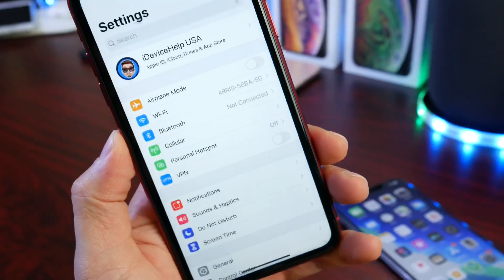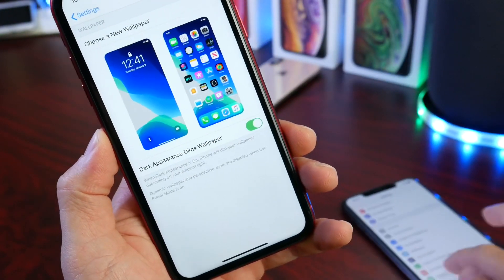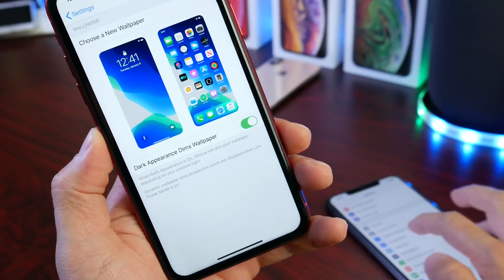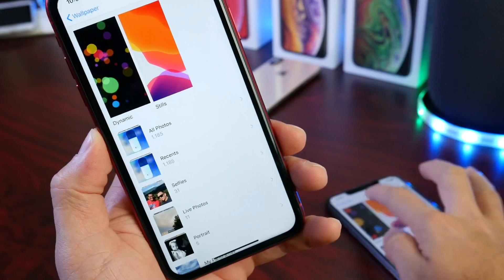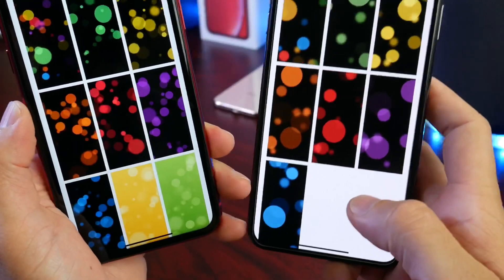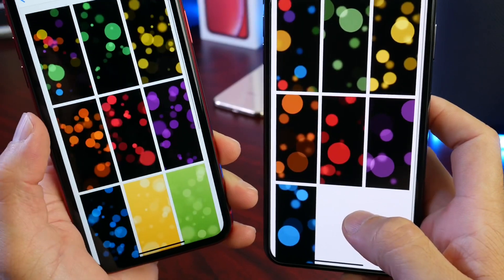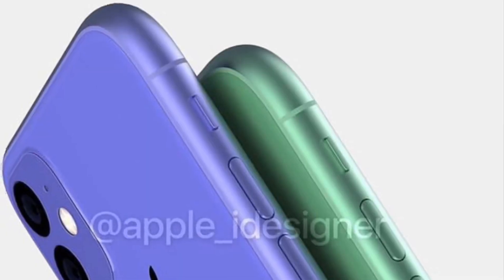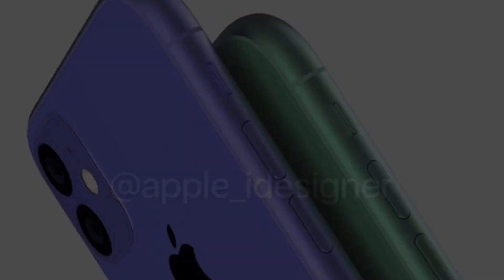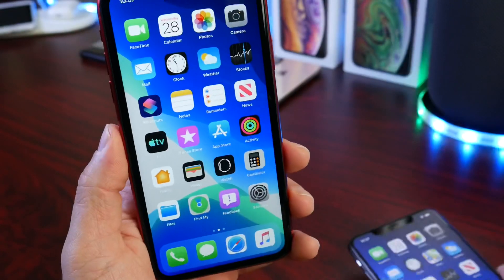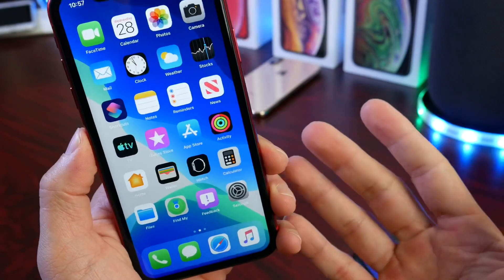For those who missed yesterday's coverage: if we go to Wallpapers, there are slight tweaks here as well. Under dynamic wallpapers, Apple has brought back some of the old ones alongside new ones. Some rumors indicate Apple brought these back because the purple and green tones apparently represent the colors of the new iPhone XRs coming later this year. The iPhone's dynamic wallpapers are also different, and hopefully they stay that way.